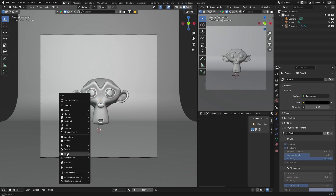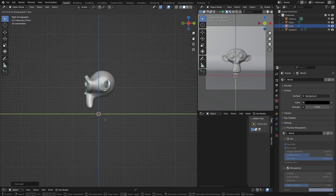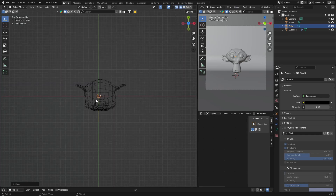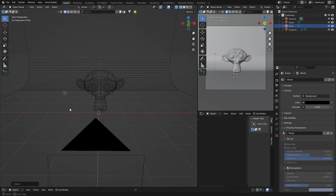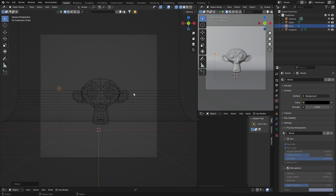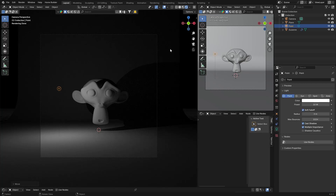Now what you want to do is get studio lighting. Go Shift A and get a light — we're going to get a point light. G to bring it up, go to Z, switch to wire mode — it's over here. G G to bring it to somewhere like this. This is going to light one side — this will be your key light.